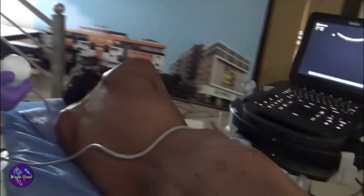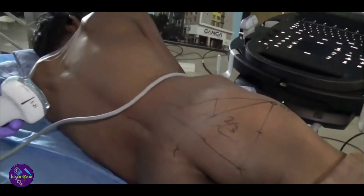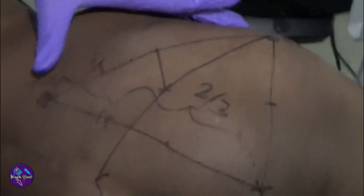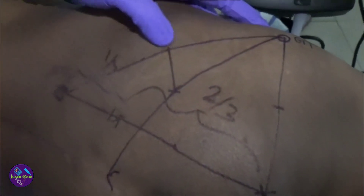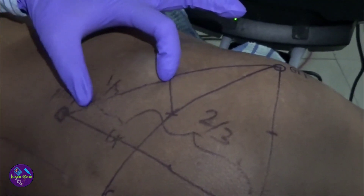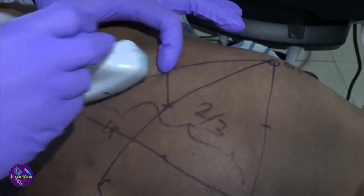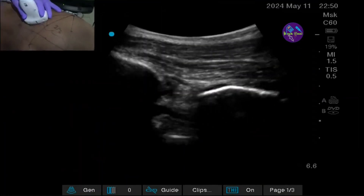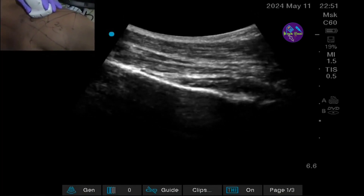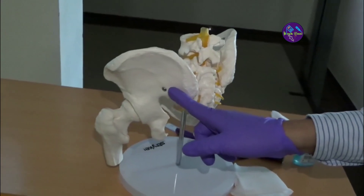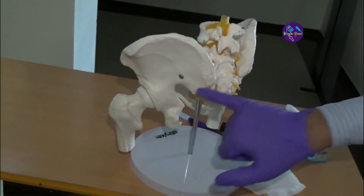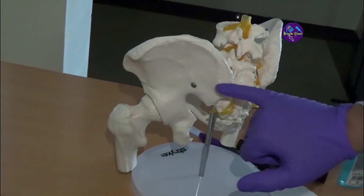For the sacral plexus block posterior approach, we have already drawn the line between the GT and the posterior superior iliac spine, divided into medial half and lateral half. I am keeping the probe over the medial half of the line, indicator towards me. The straight line you are seeing is the ala of the ileum. The GT is on one side and the posterior superior iliac spine on the other.